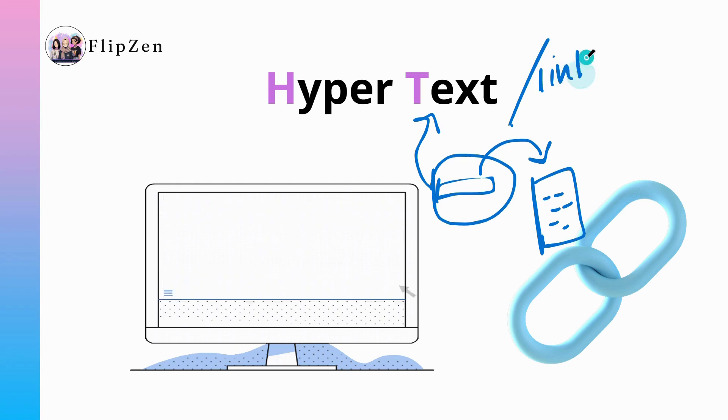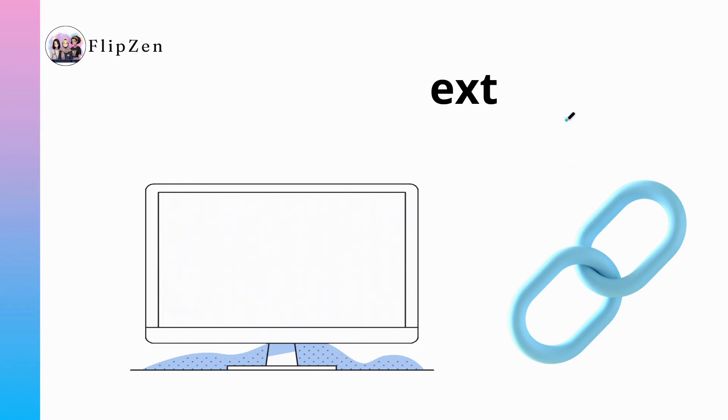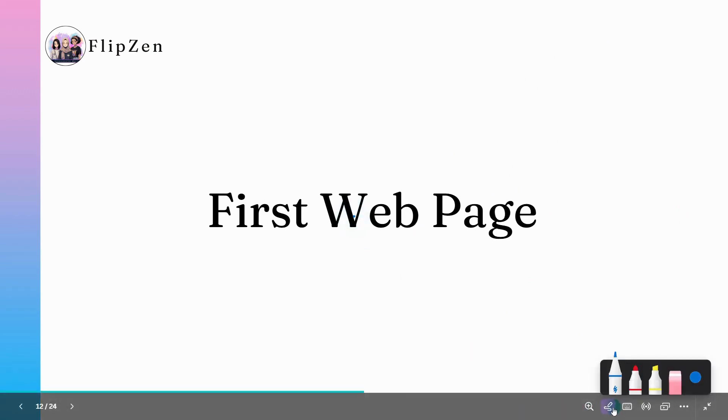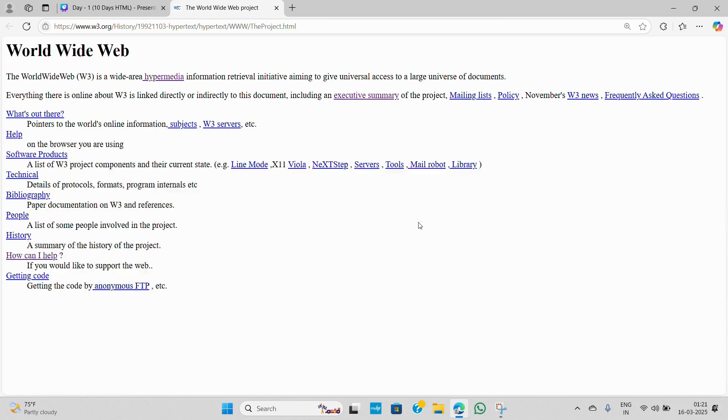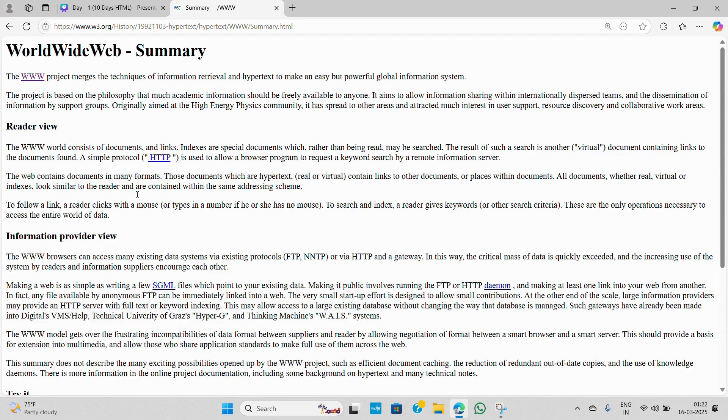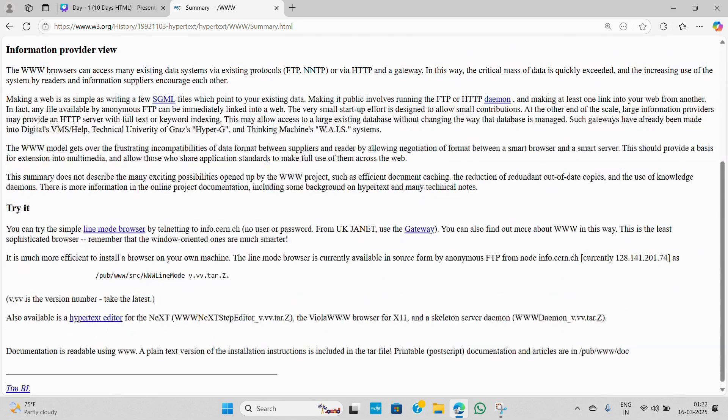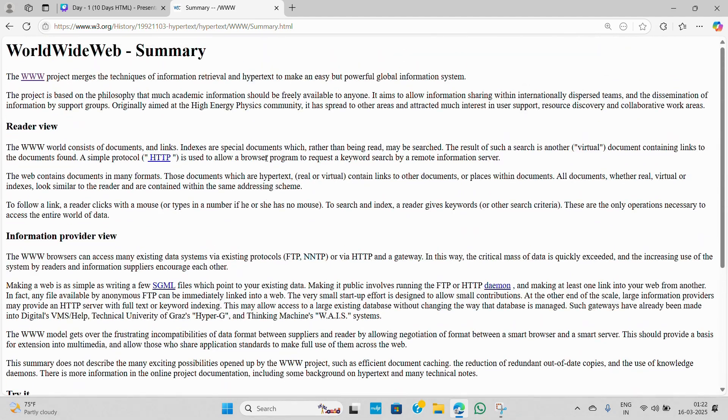And they are the foundation of how an HTML website works. Now if we take a look at the world's first website created by Sir Tim Berners-Lee, here you can see it's filled with these hyperlinks marked in blue. And exactly as you would expect, if you click on any of these hyperlinks it takes you to another document, another HTML file.